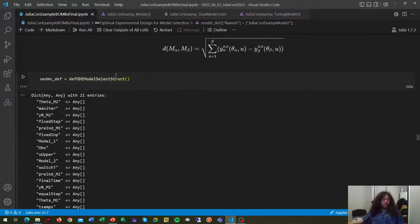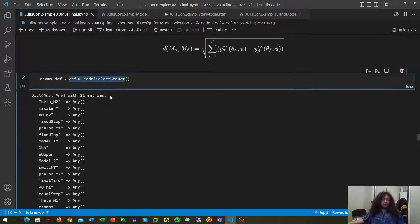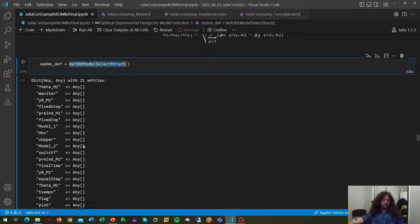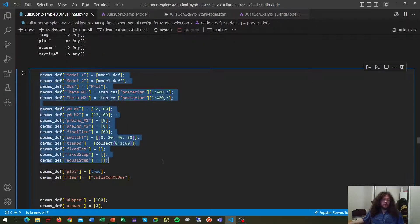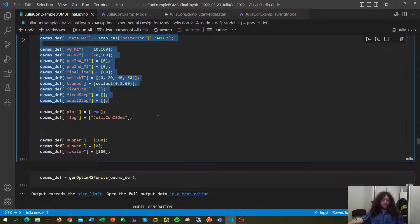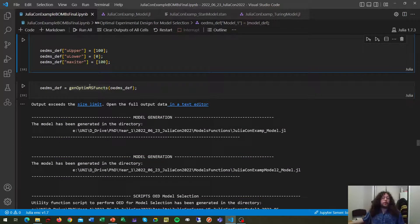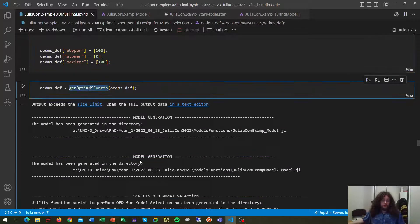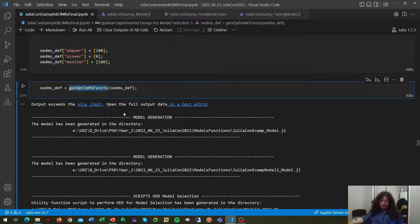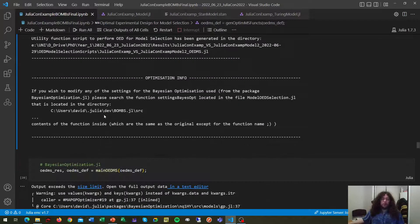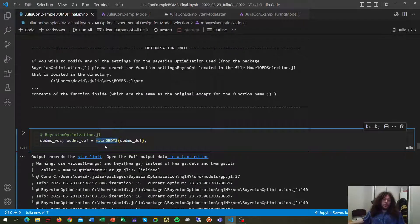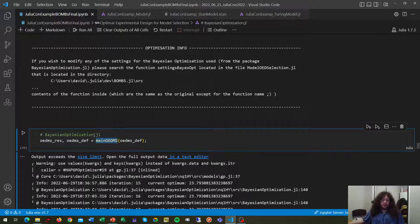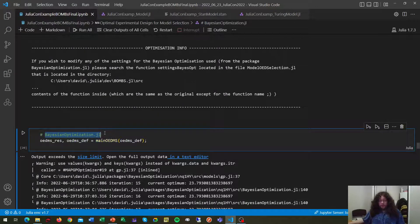So now we create our empty dictionary. We fill up the information about the different experimental constraints. We call this function here in order to generate all the necessary scripts for the optimization. This does not run the optimization. What runs optimization is this function here, main OEDMS, which is going to run it through using BlackBoxOptimization.jl.